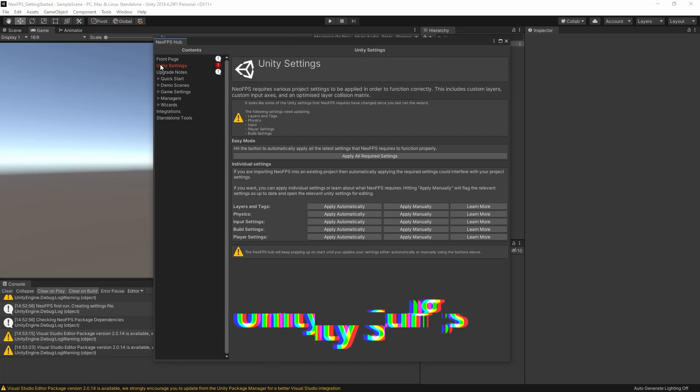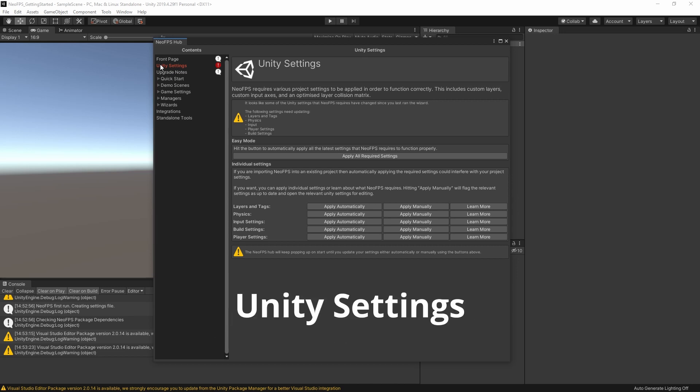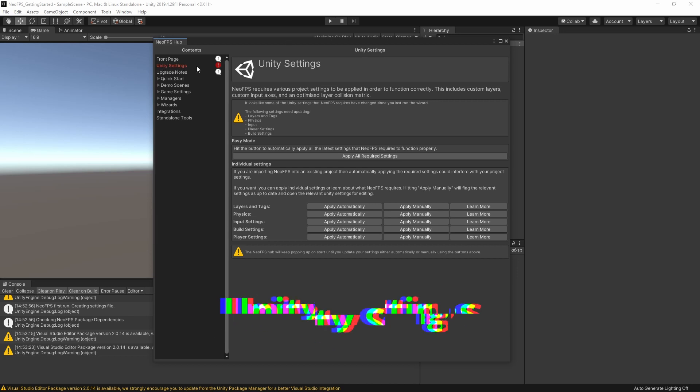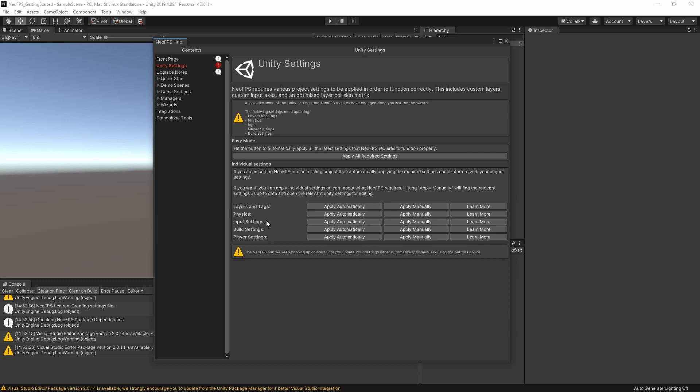So when NeoFPS is first imported, the Hub will open up on this Unity Settings page. This is all your Unity project settings, such as physics, layers and tags, collision matrix, input axes, and so on.